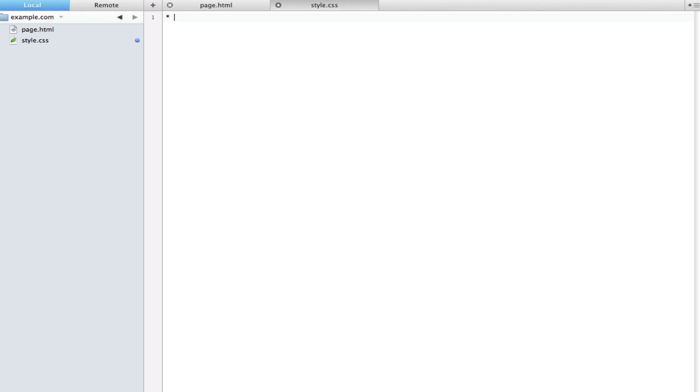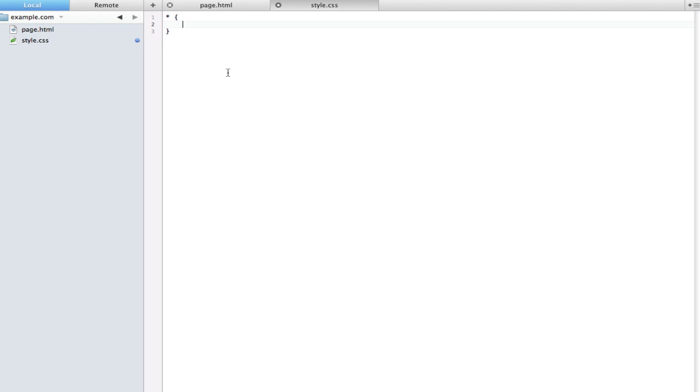Any styles that we put in here are going to be applied to every single element on the page. You might be thinking that there's not many uses for it and you're sort of right on that regard because most of the things we can put in here really aren't relevant for every single element.